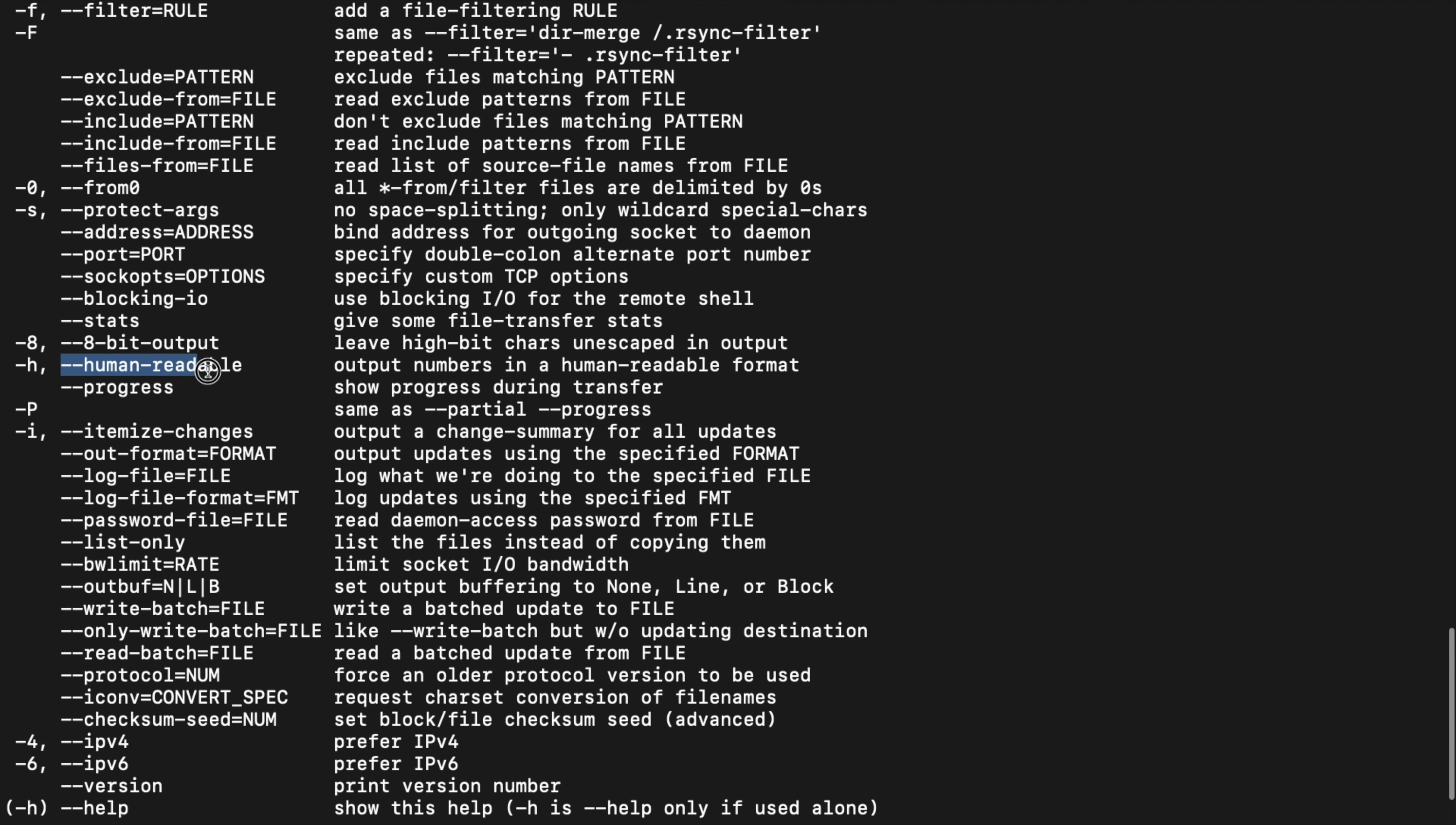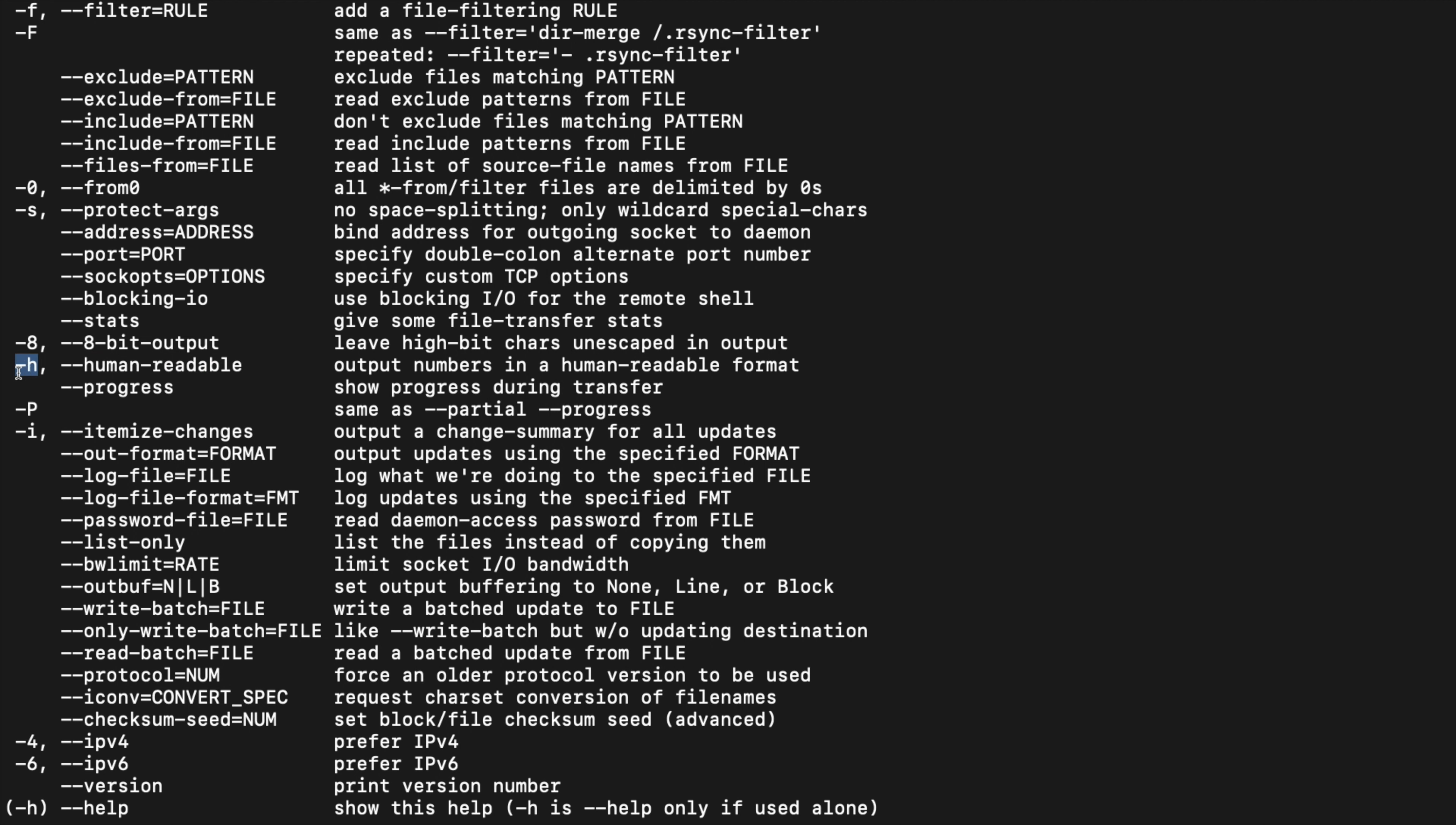Even like this one, 'human-readable' - there you go. If you just had dash-H and someone was unfamiliar with this rsync command, they might not know what it is, but 'output numbers in human-readable format' makes it clear.